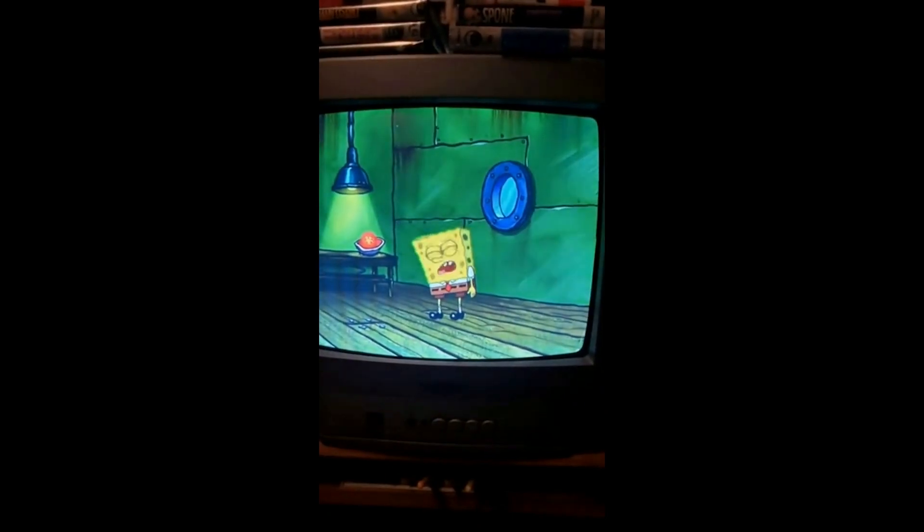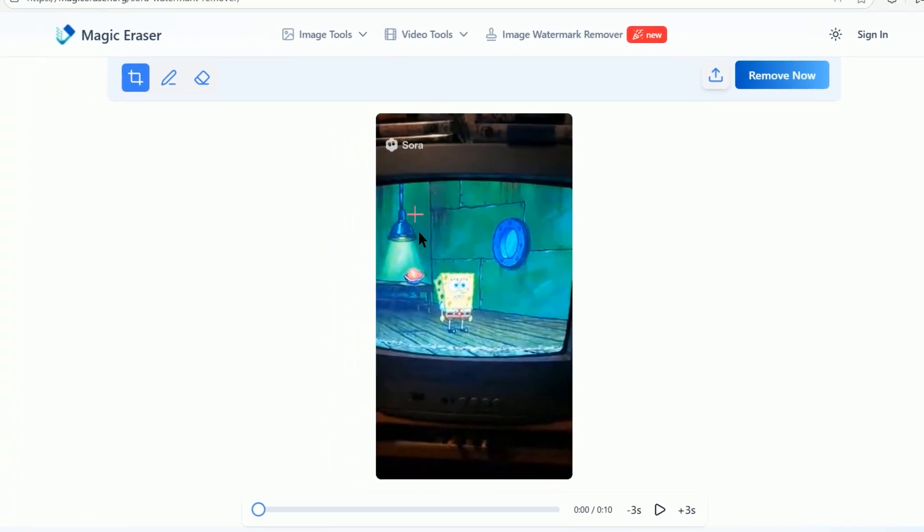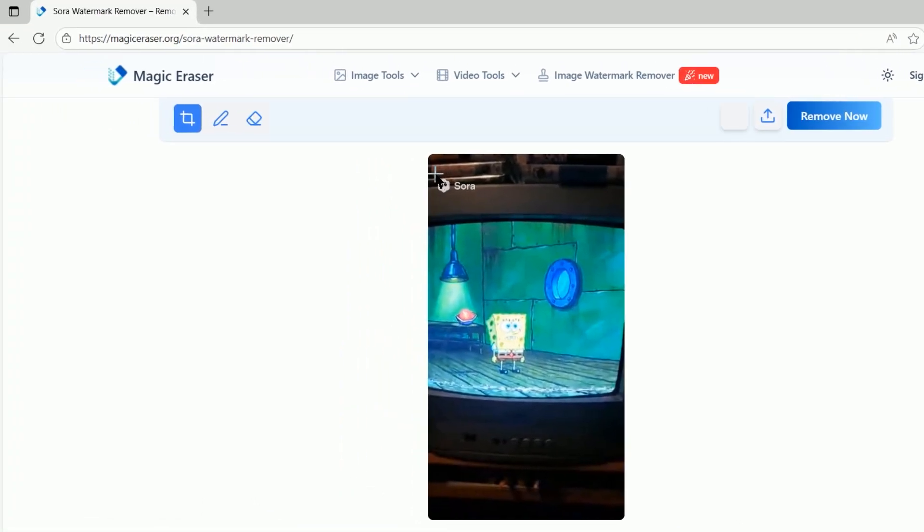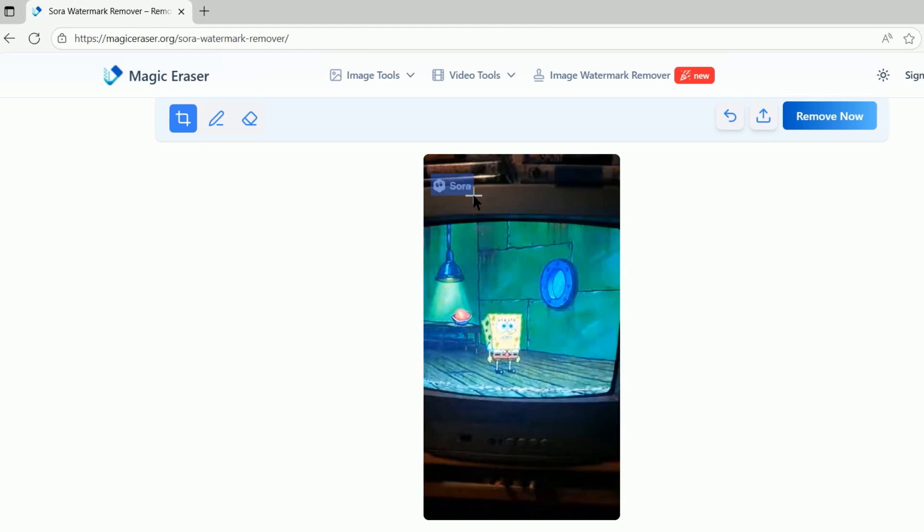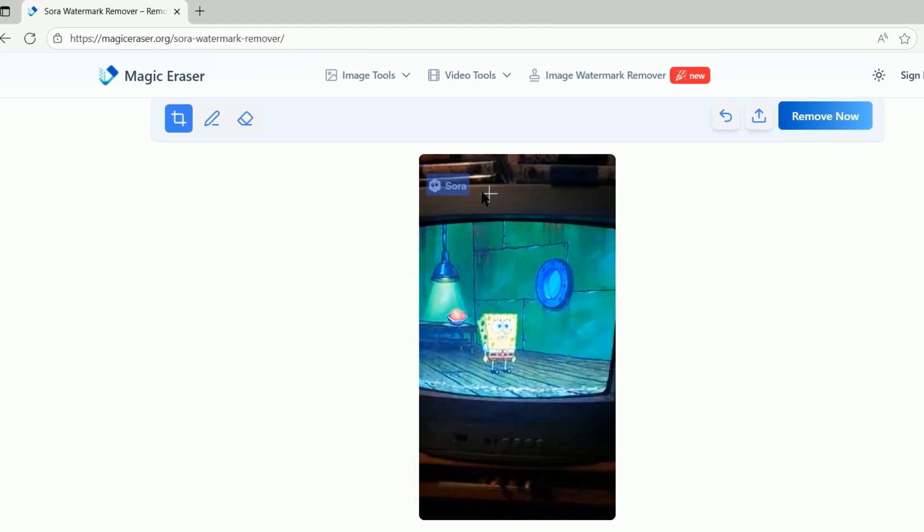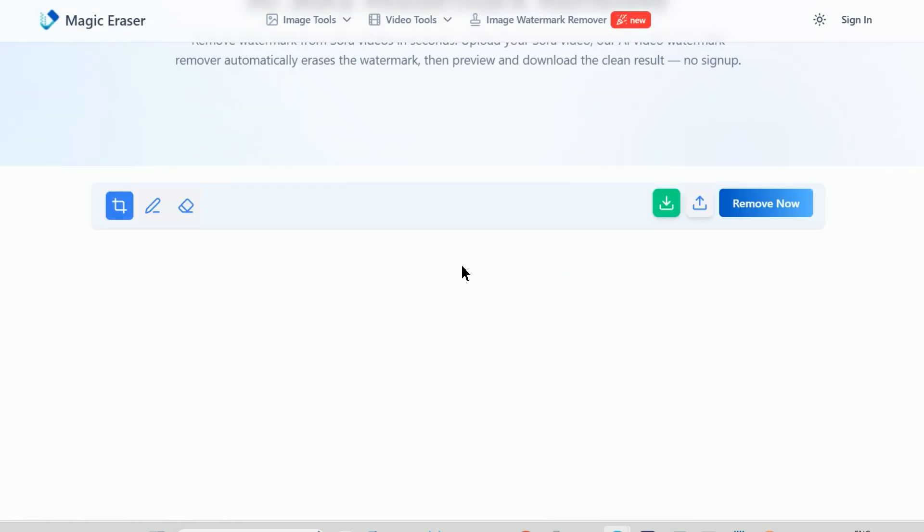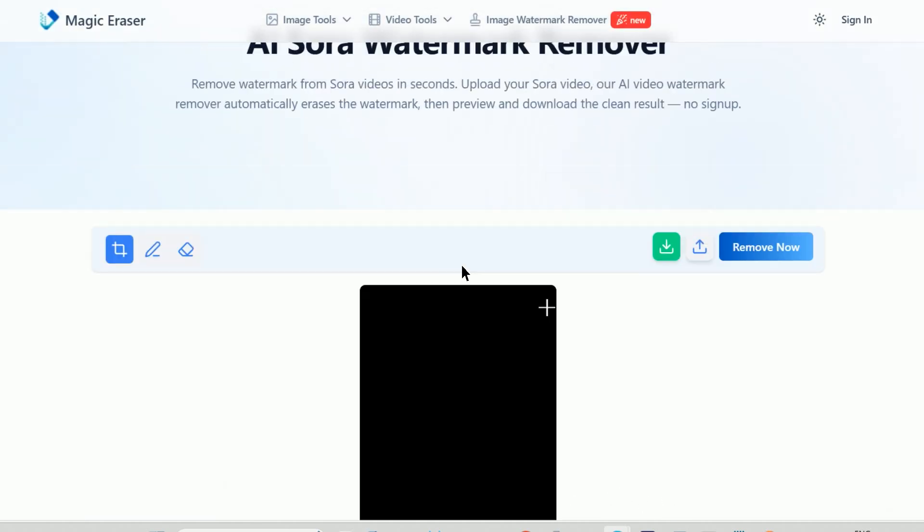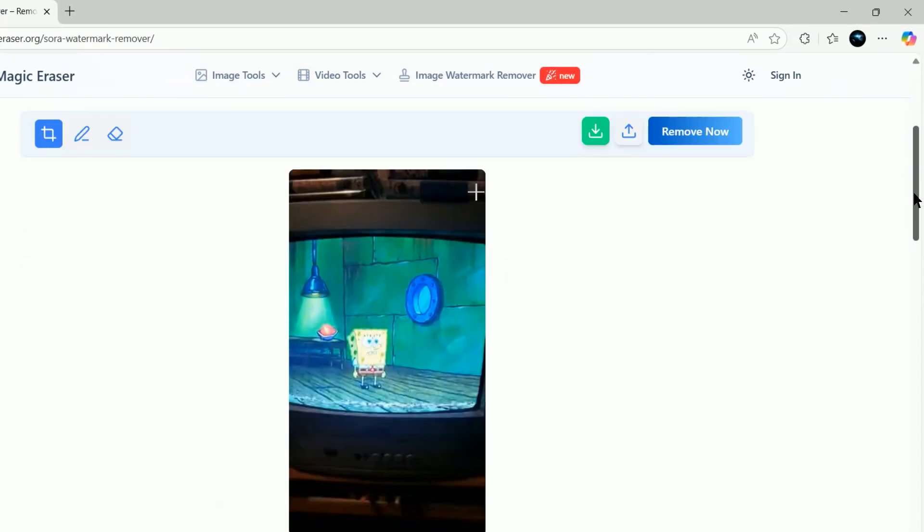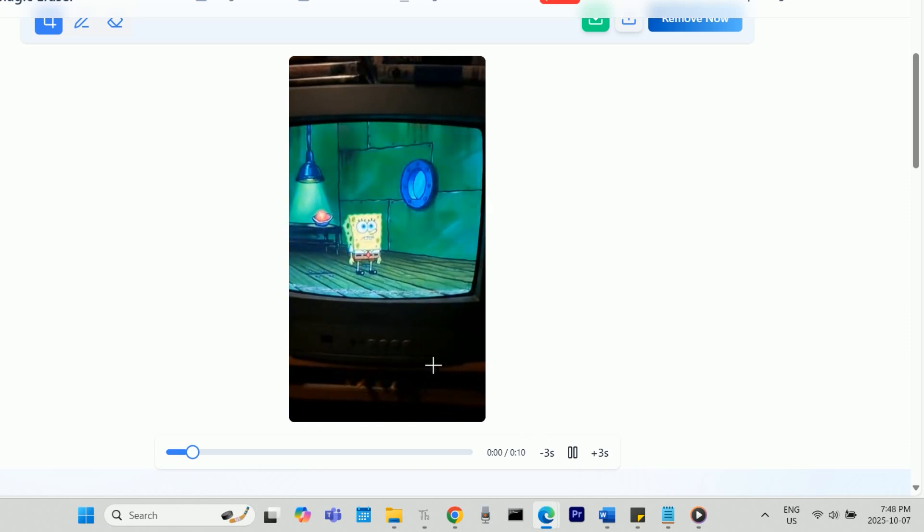Here's what this looks like in action. The first Sora watermark will always be visible from the first frame. I'll draw the shape around it and press Remove Now. Once it's done processing, press the Play button and observe that the first watermark is gone.